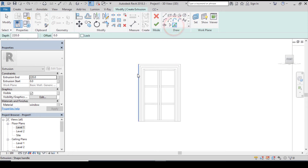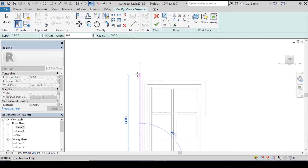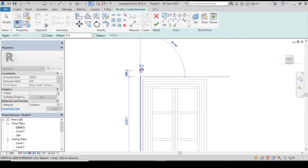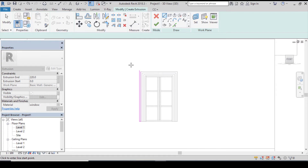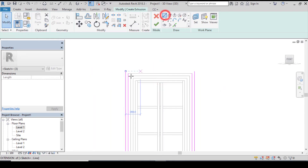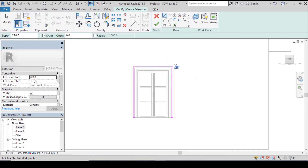Let's create the next extrusion. Pick a line — the thickness is going to be 60 millimeters. Let's increase the height by 60 millimeters making 2240 millimeters, click on enter. Let's mirror this again to the other parts — make sure you are at the center, click. Let's join the lines together. After joining, let's change the extrusion from 220 to 300 millimeters, click on apply and click on finish.